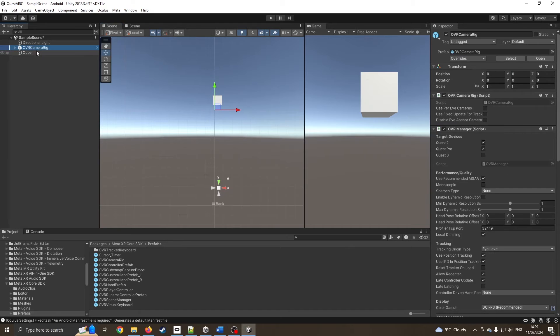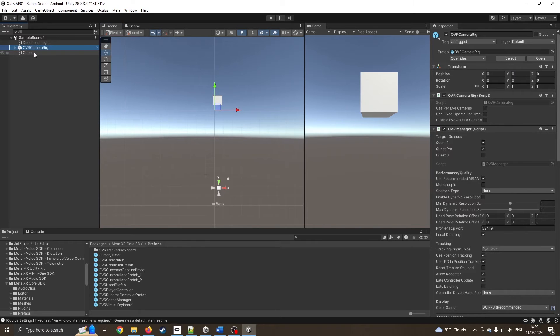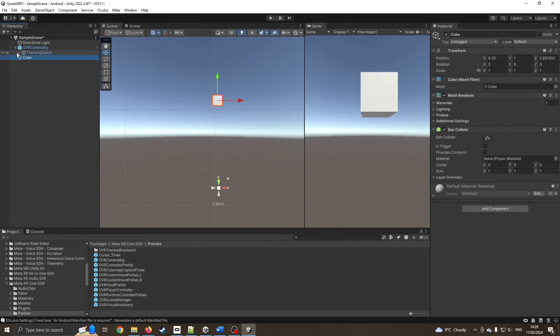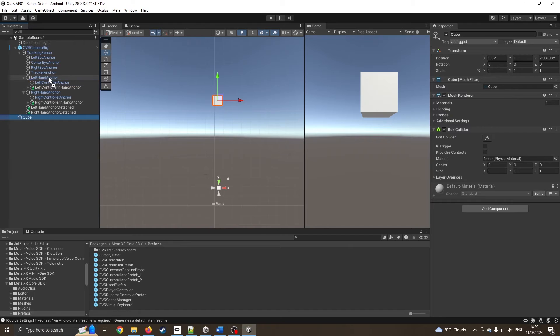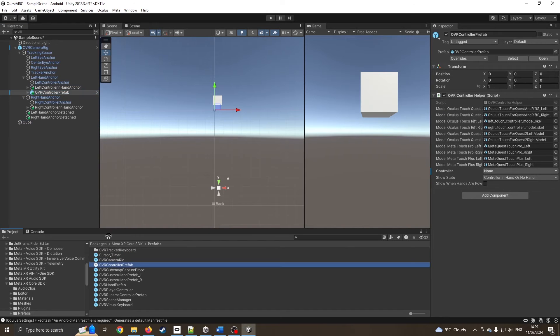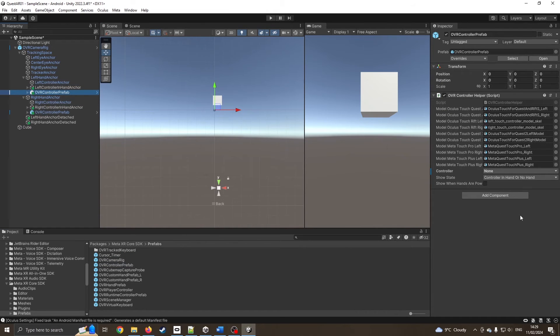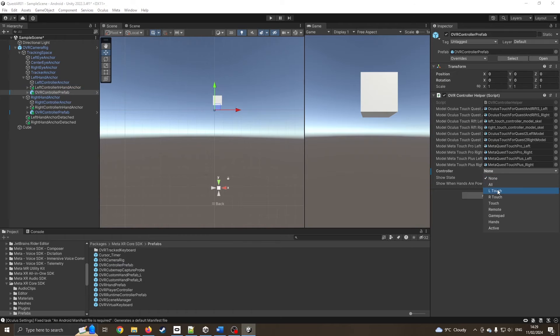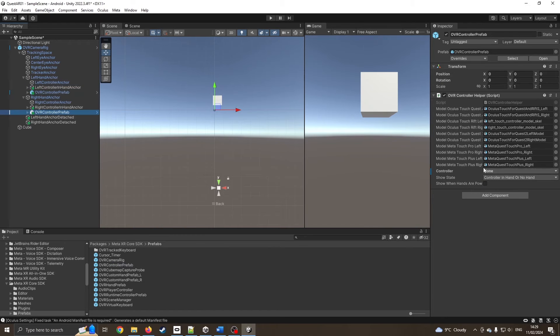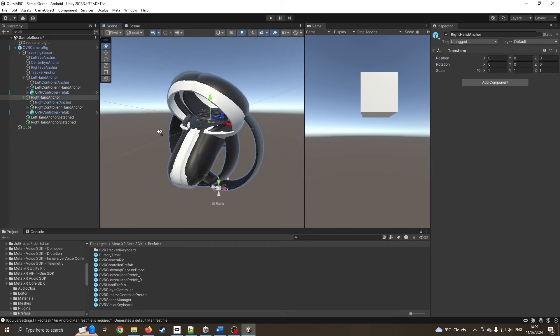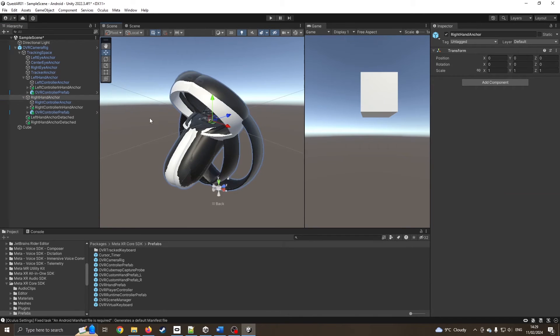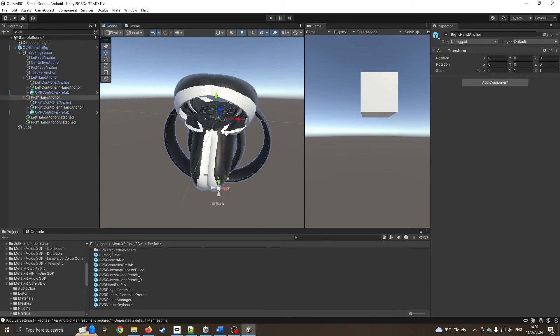I've got the camera rig, I've got the cube. I'll put some controls in there so we can see our hands. I'm going to expand tracking space, left and right. I'm just going to drag a controller prefab onto left, controller prefab onto right. Over there say left touch, over here right touch. We should be able to see our controllers.